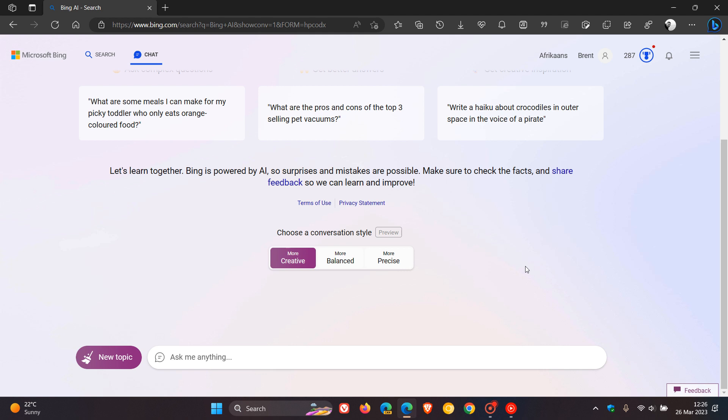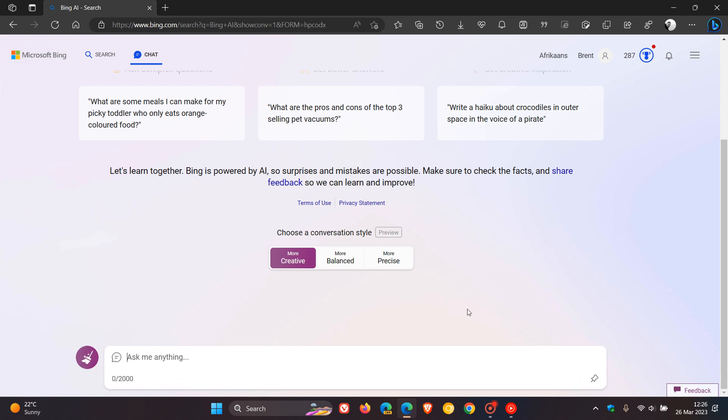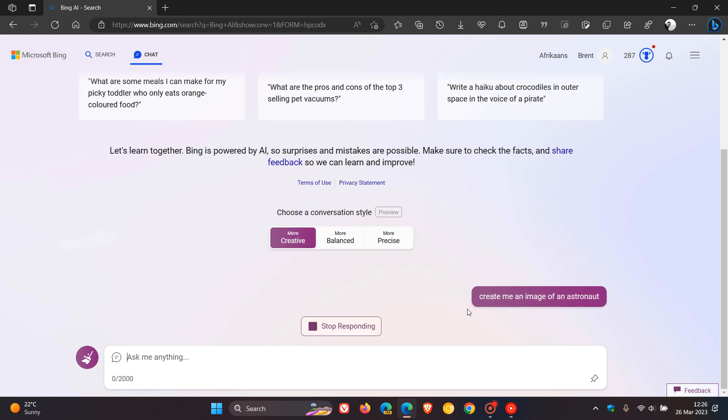Basically, you can use the Bing chat and ask it to create images for you. So just to demonstrate, I'm going to ask it, using creative mode, create me an image of an astronaut. Then we hit enter, and it'll take a couple of seconds to generate that image using creative mode.